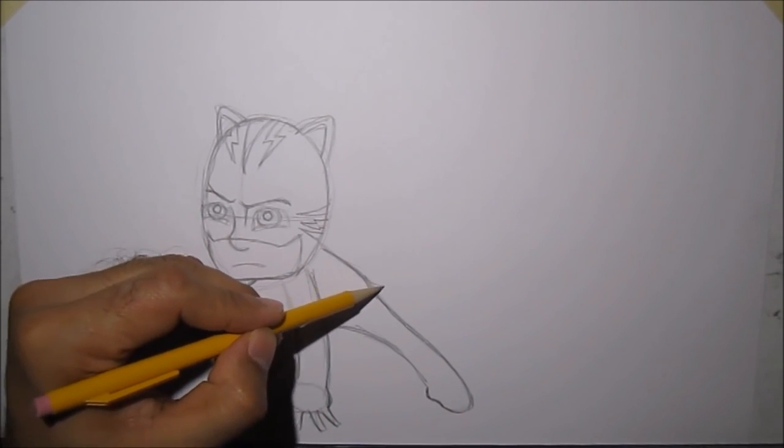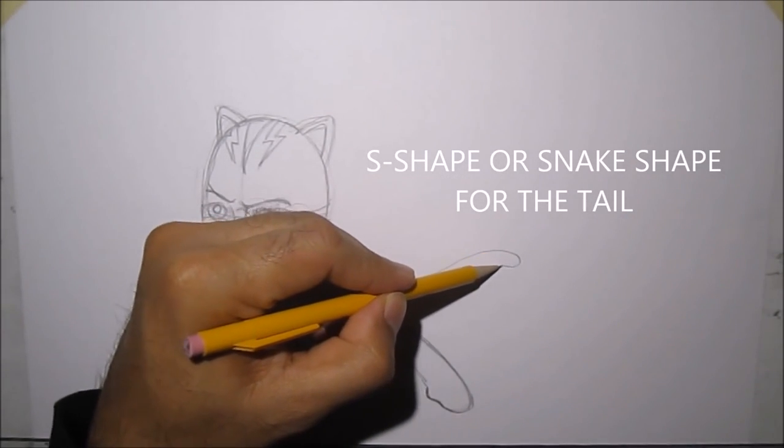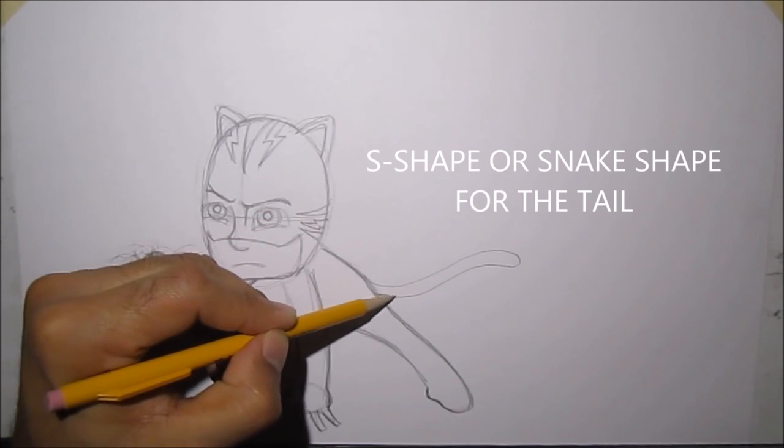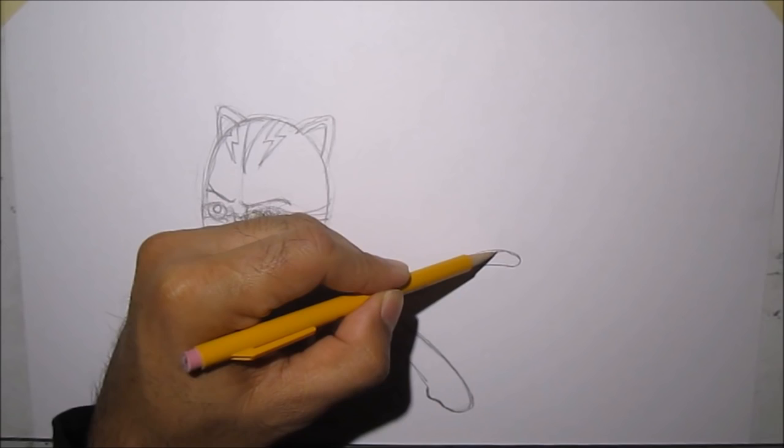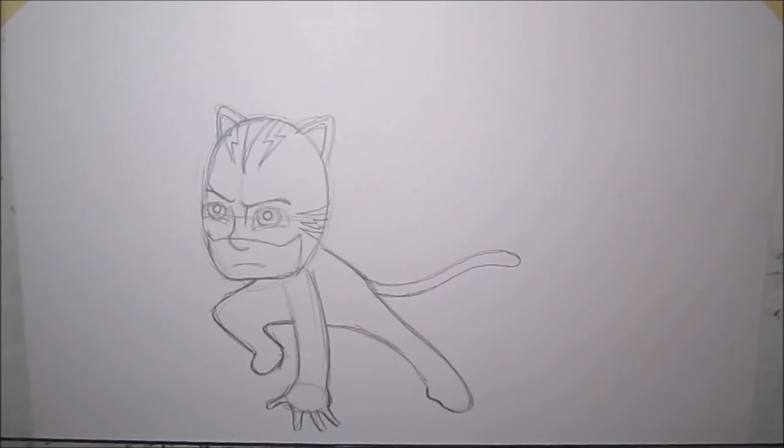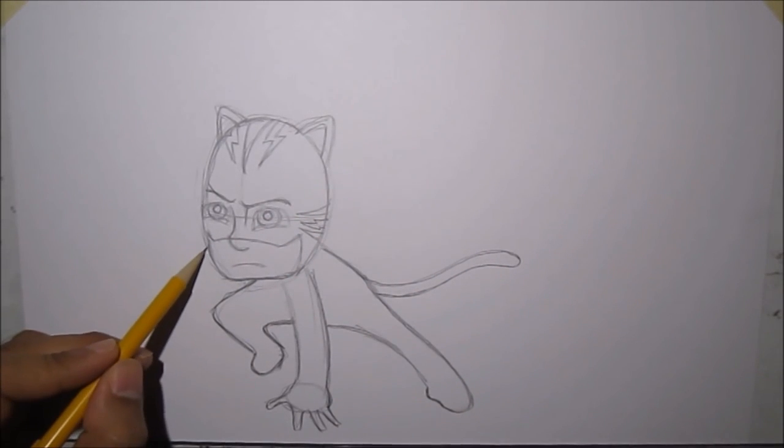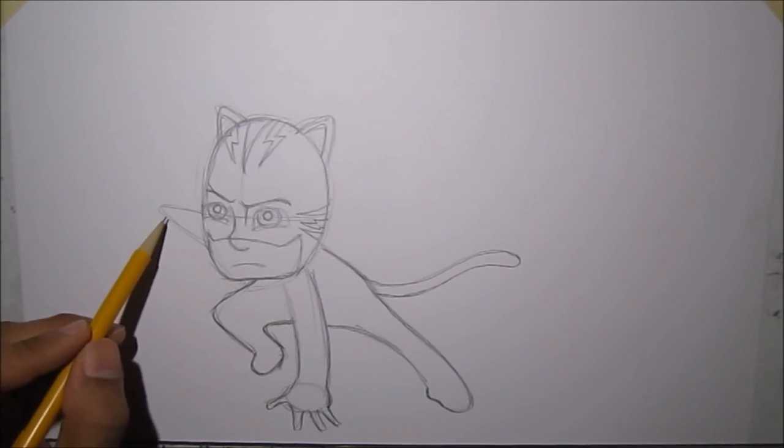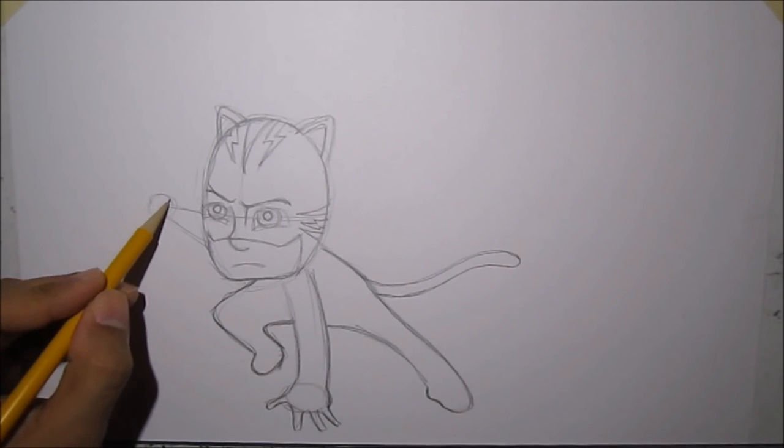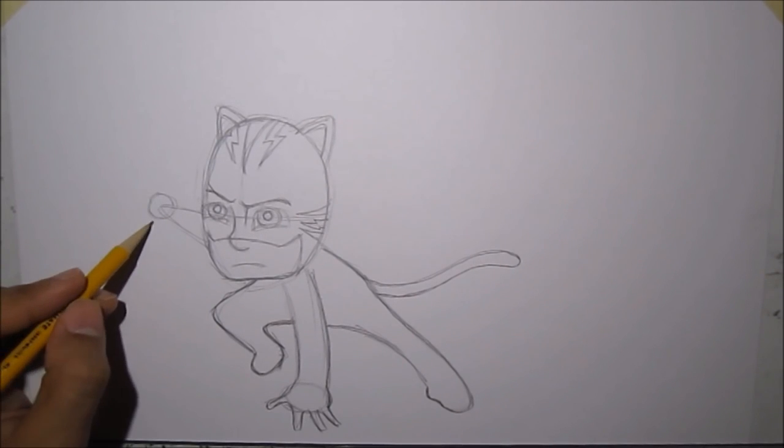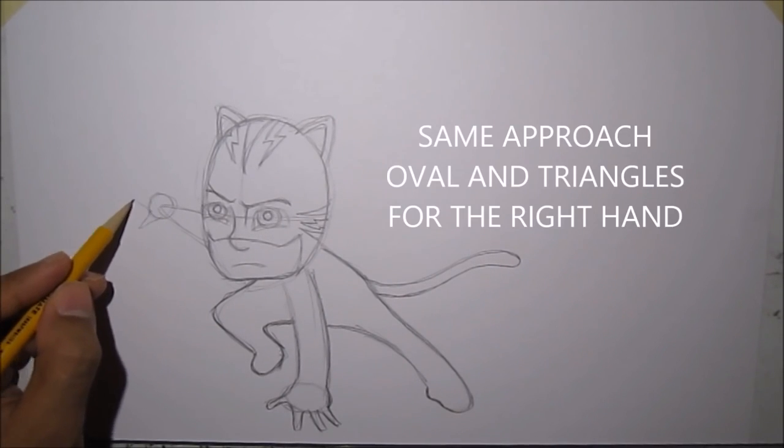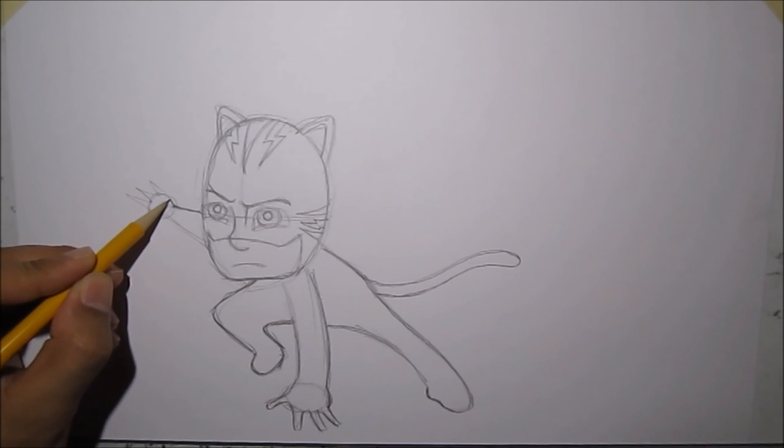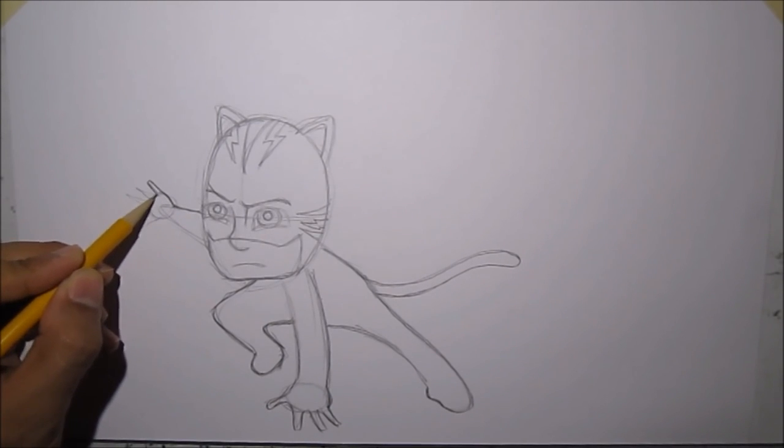Now, let's add his tail. And his tail is pretty much shaped like an S, if you look at it. Like a snake. And the hand is coming out from his eyes. And then we'll do that trick again. Circles, and then those triangles. Then we'll trace it up, and then add fingers in it.